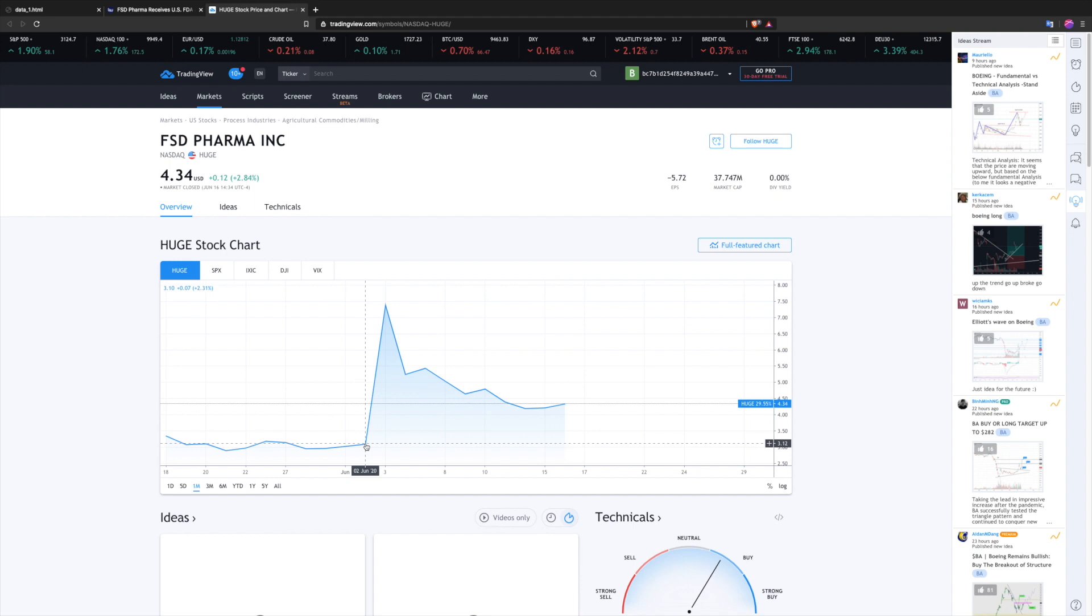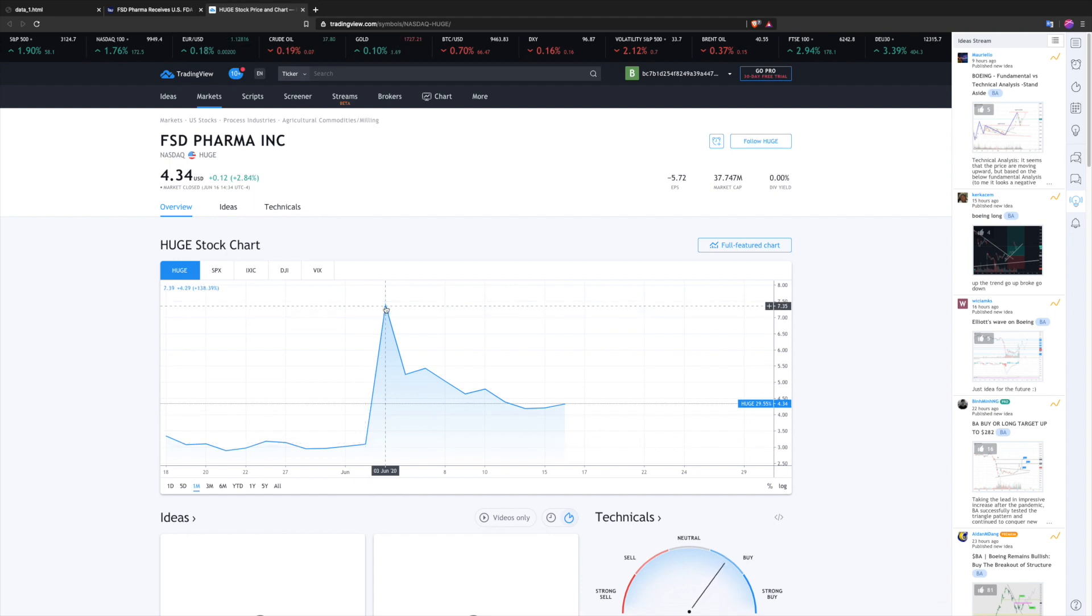June 2nd, the price is around $3. Right after the news was released, $7.35.